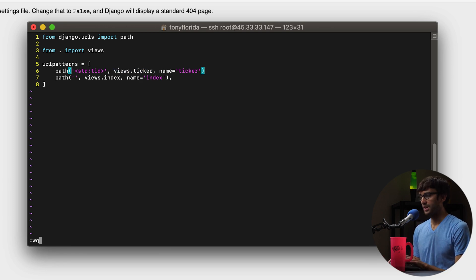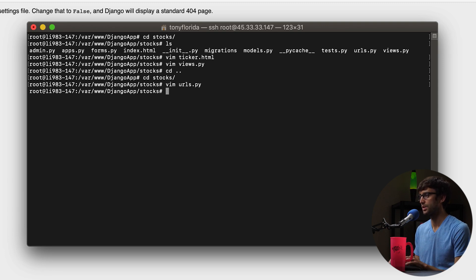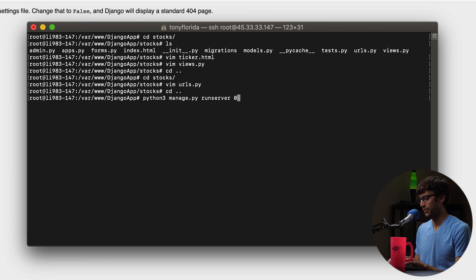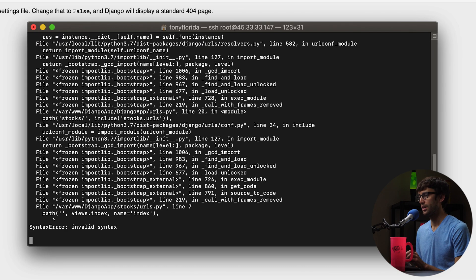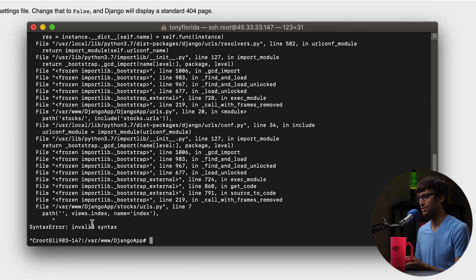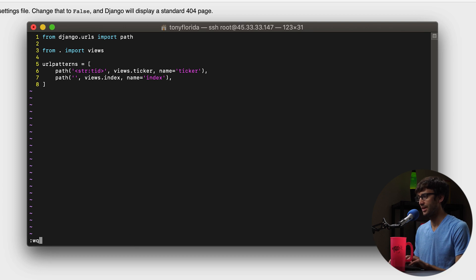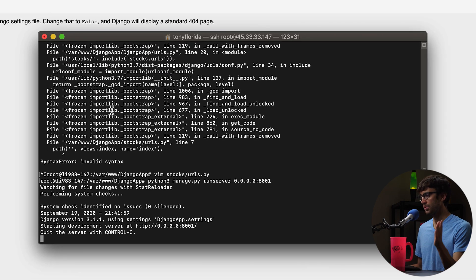I think we're ready to test this out. Let's go back to our main project level, run Python3 manage.py runserver 0.0.0.0:8001 and hit enter. We have one syntax error — it's in our URLs file. Let's go into stocks/URLs — I have an inkling of what it is — and yes, we're missing a comma here. Let's save that and rerun. We're good to go.